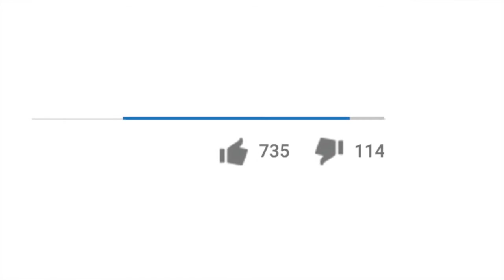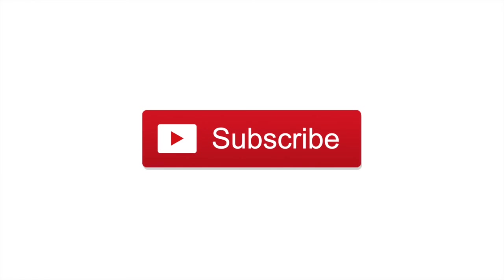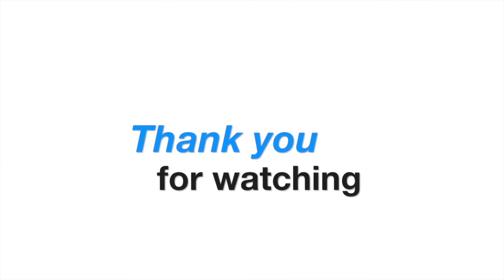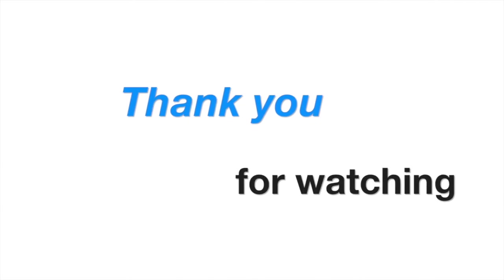I hope you find this tutorial useful, give it a thumbs up if you liked it, subscribe if you want to see more videos like this, and thank you for watching.